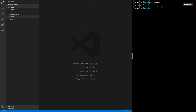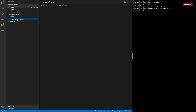Inside 'lib' I'll create 'greeting.py'. Then inside the 'test' directory I'll create 'test_greeting.py'. You can see I've got both files set up now.